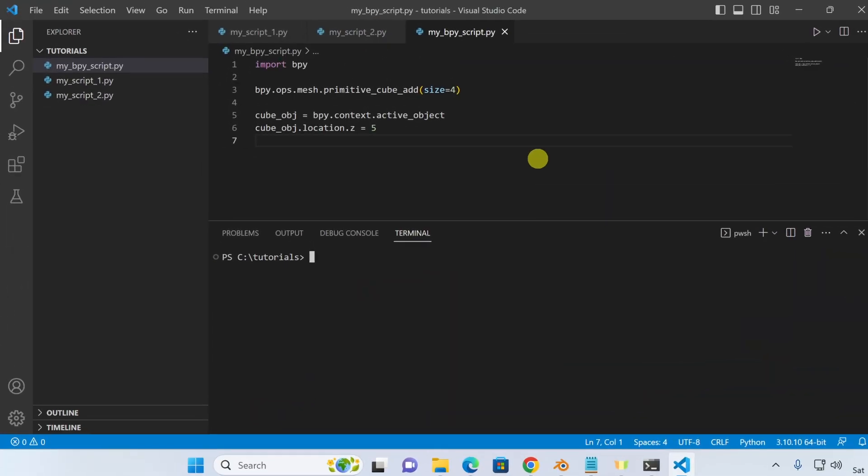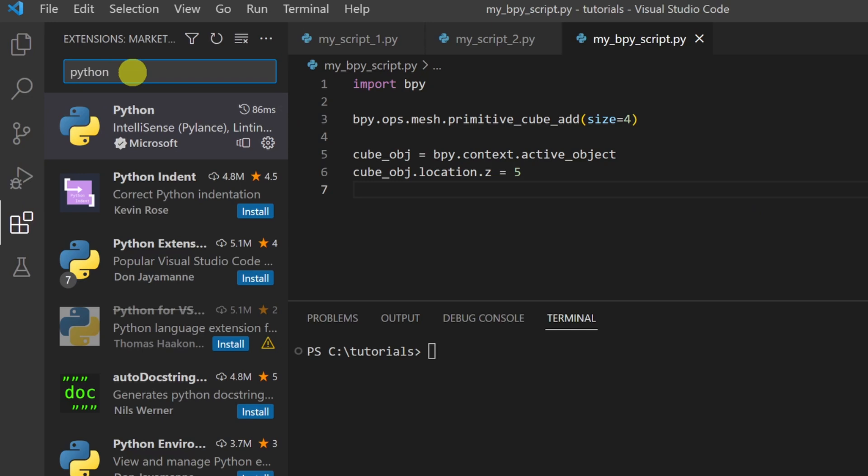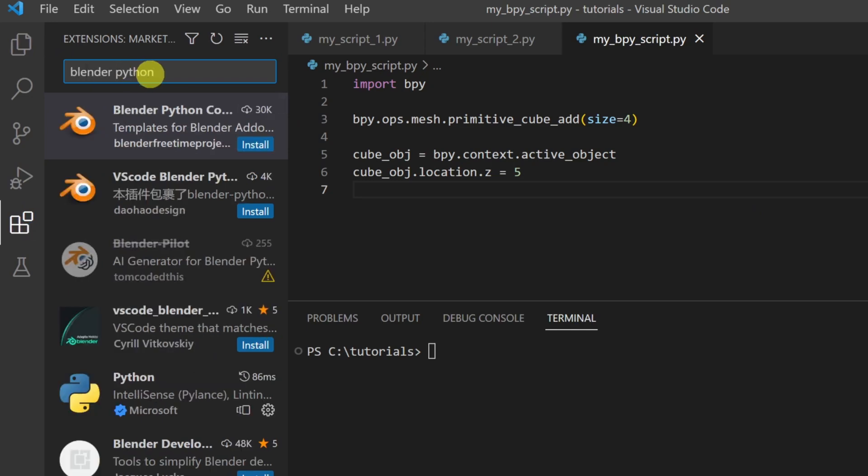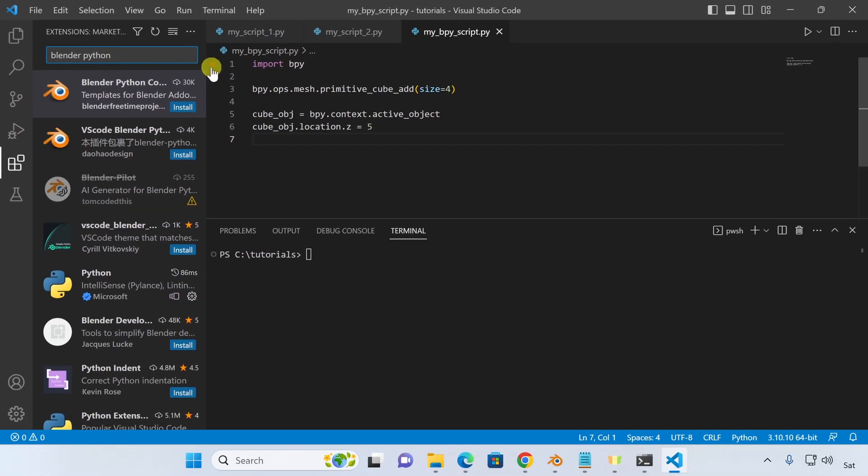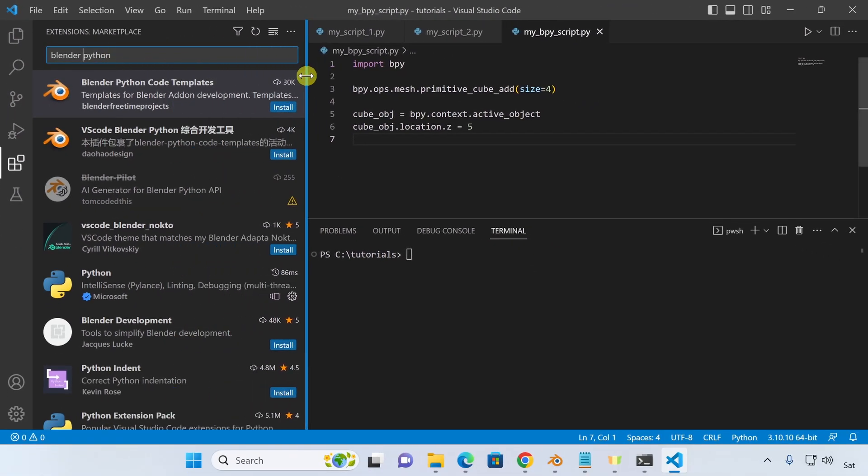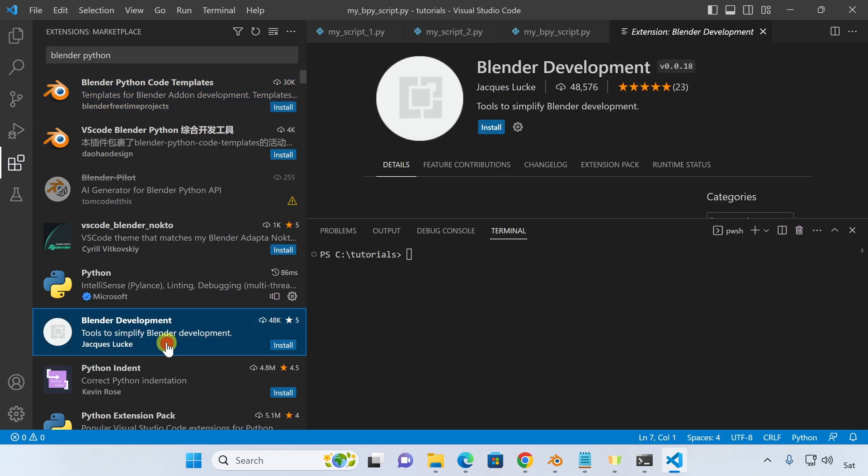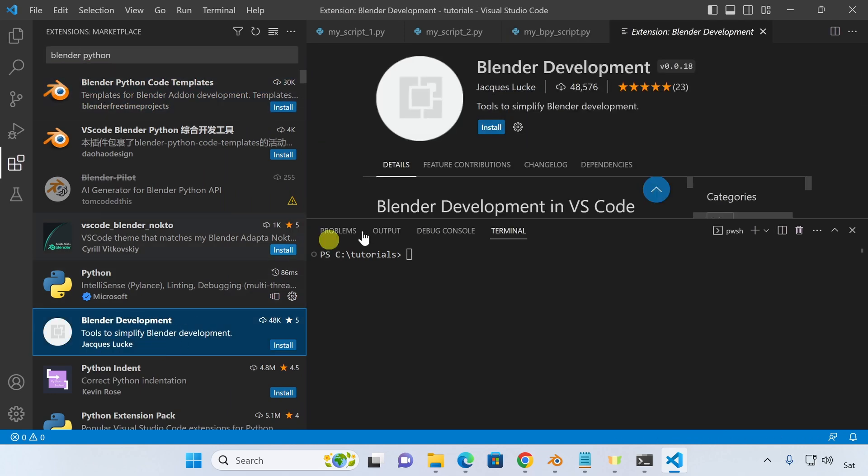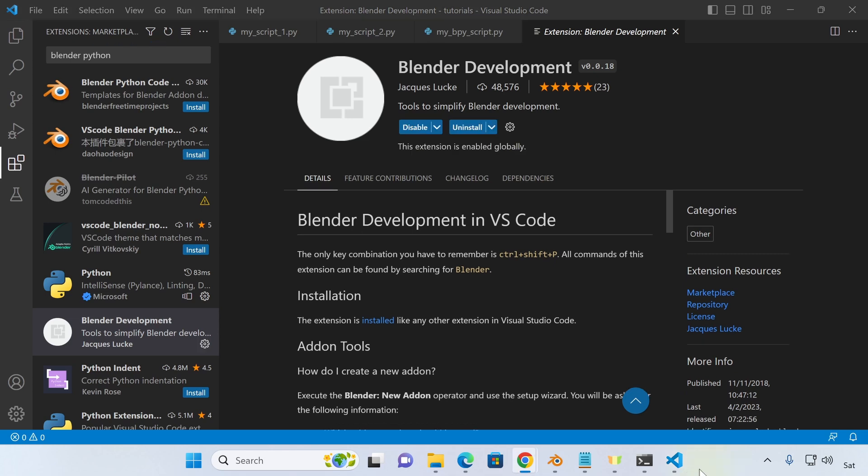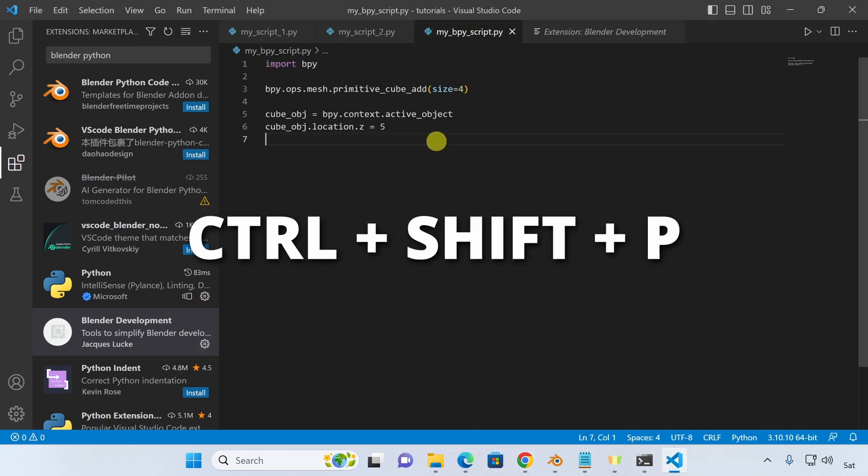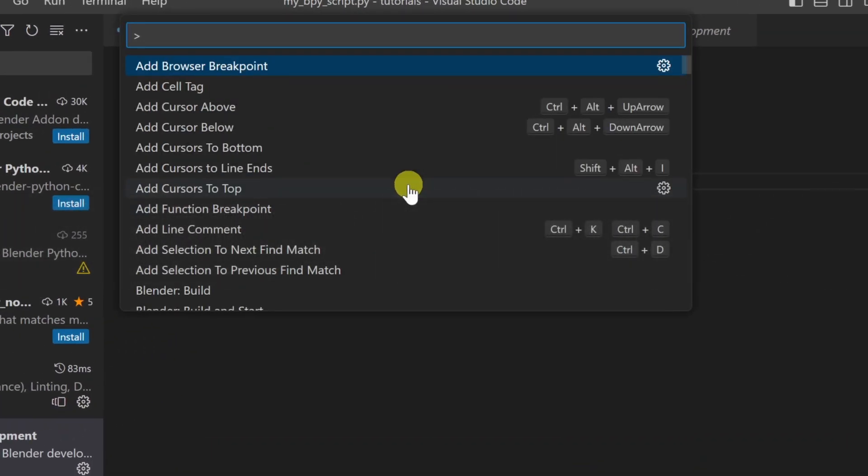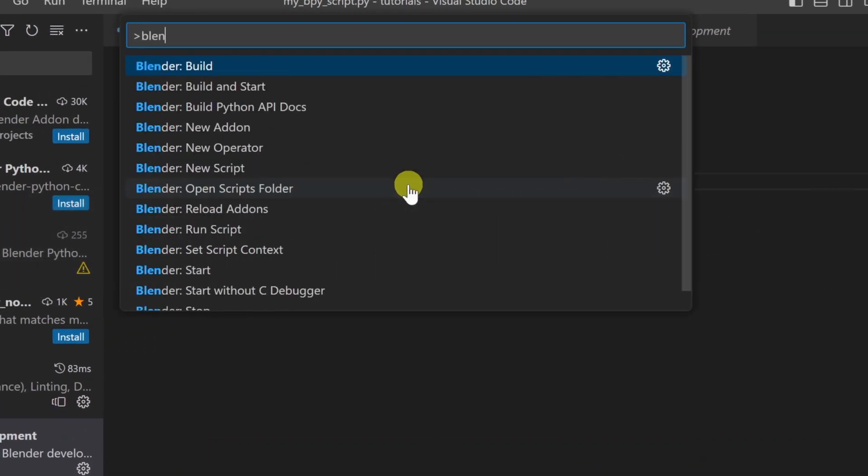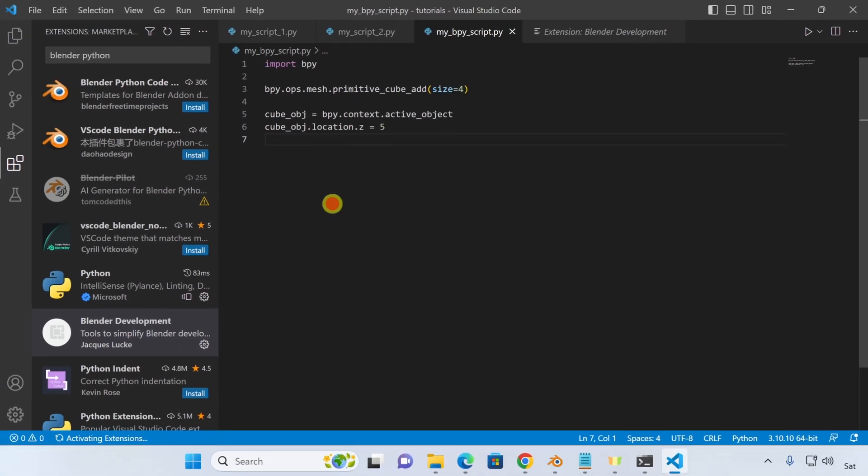Now it's time to connect VS Code and Blender. To do that, we'll need to install one more extension. Let's open the extension sidebar and search for Blender Python. Look for the Blender development extension created by Jacques Luca and hit the Install button. After that's done installing, hit Ctrl-Shift-P to open VS Code's command palette. Type in Blender and these are all the commands that this extension installed. Select Blender Start. Select the Blender executable you wish to use.